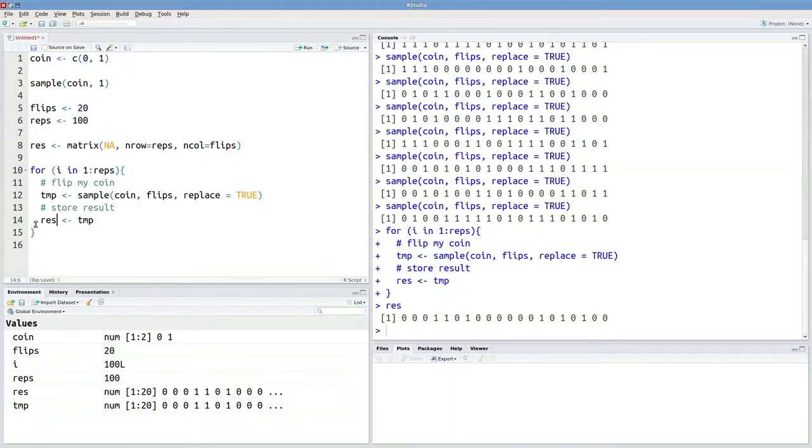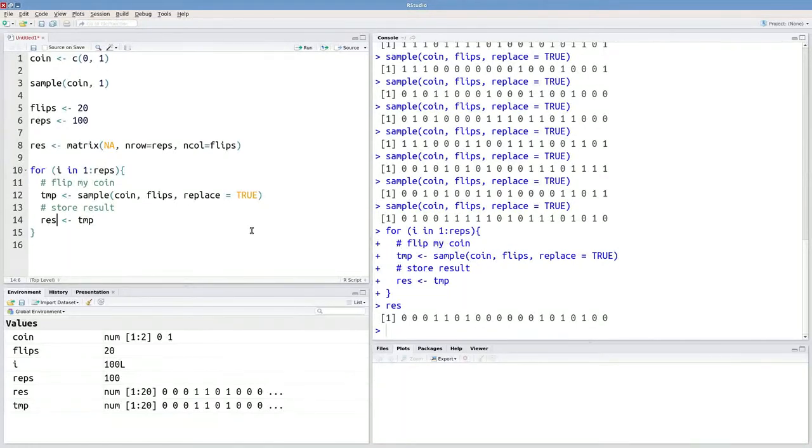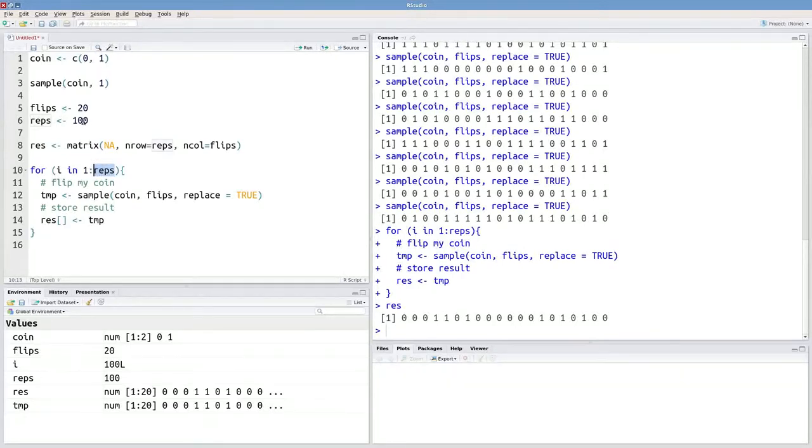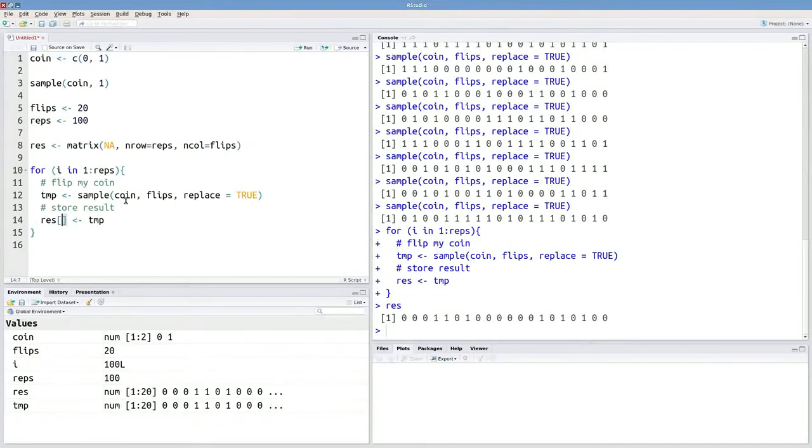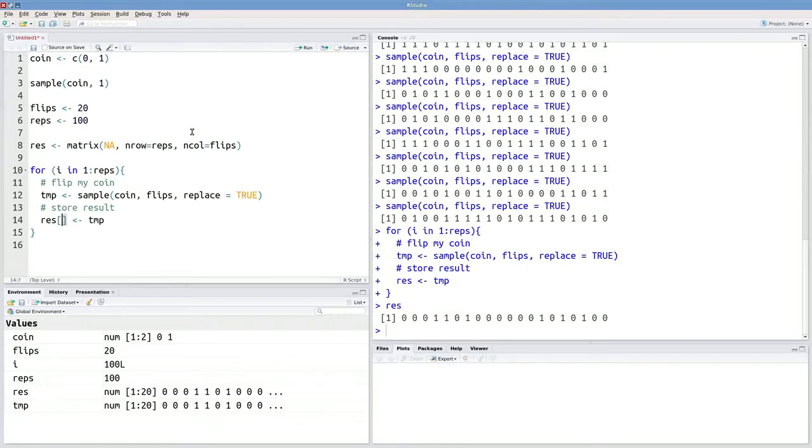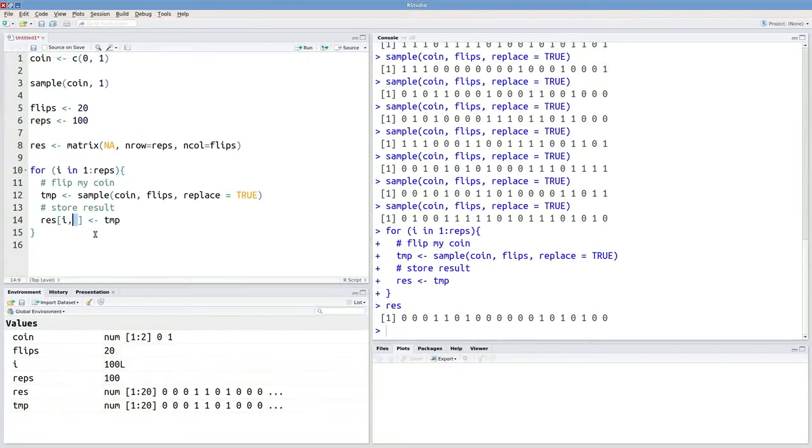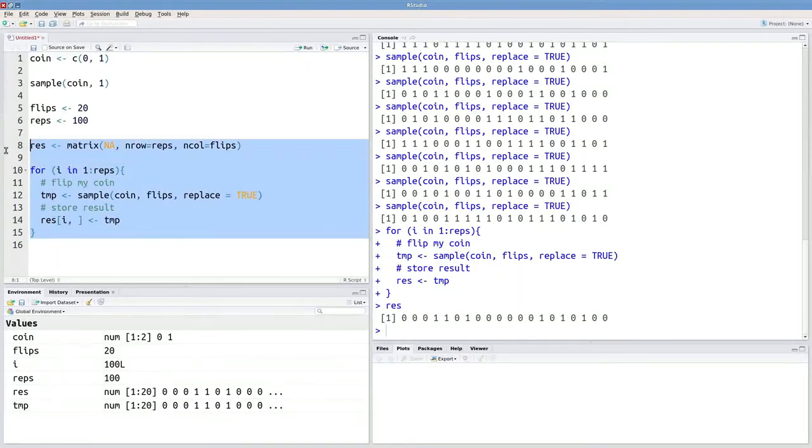So instead of overwriting res, what I really want to do is fill in the rows. So I'm doing this reps number of times, and there are reps number of rows. So every one of these repetitions is going to correspond to a row in this matrix. So the way I can fill out the row I in this matrix is by indexing I and then a comma. And I'll leave this blank so that I'm filling out every column. Let's give this another shot.